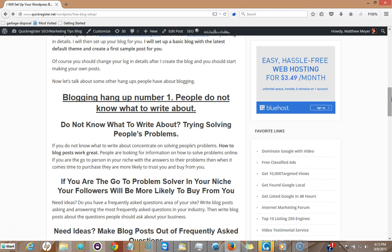Okay, so what you should do, I like to suggest that you do is if you don't know what to write about, concentrate on solving people's problems. People are looking for answers to their problems online. If you take your topic or your niche, no matter what it is, and start writing the question and answers in the frequently asked questions of your website or other top websites in your niche, you can go look at their frequently asked questions.